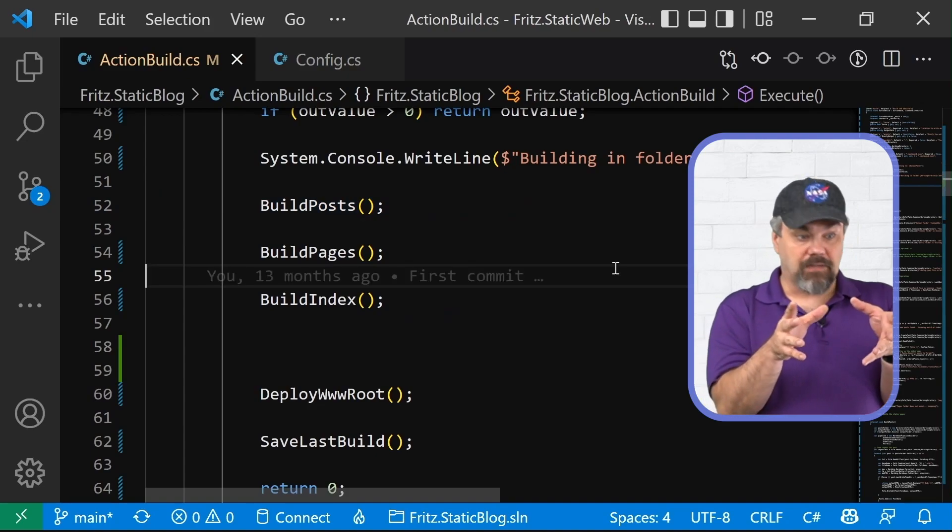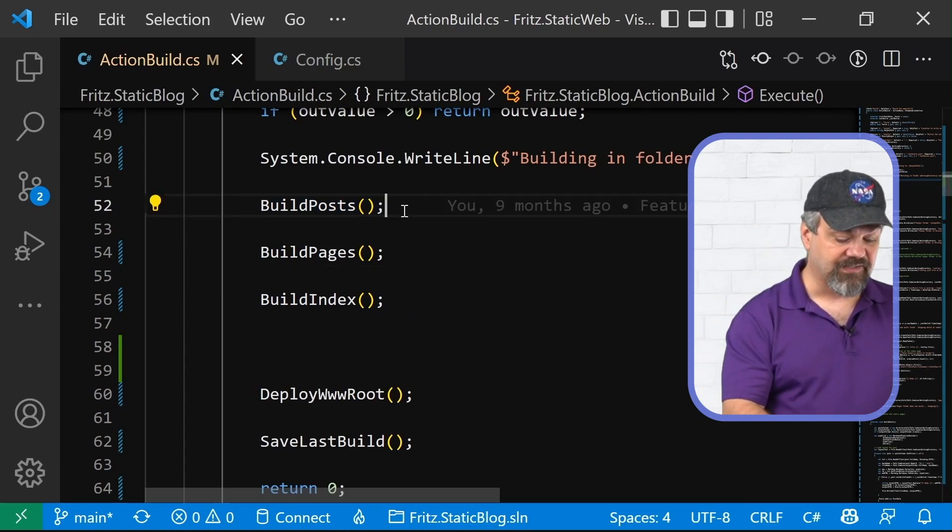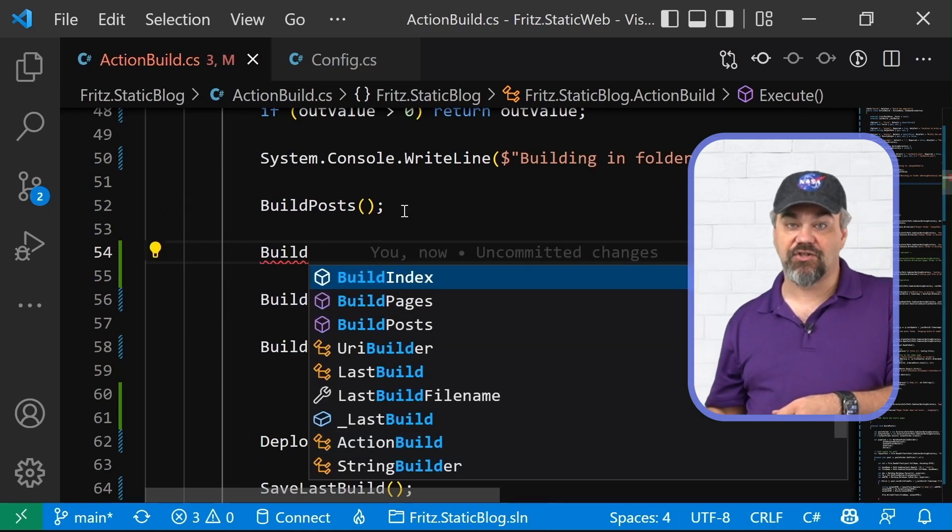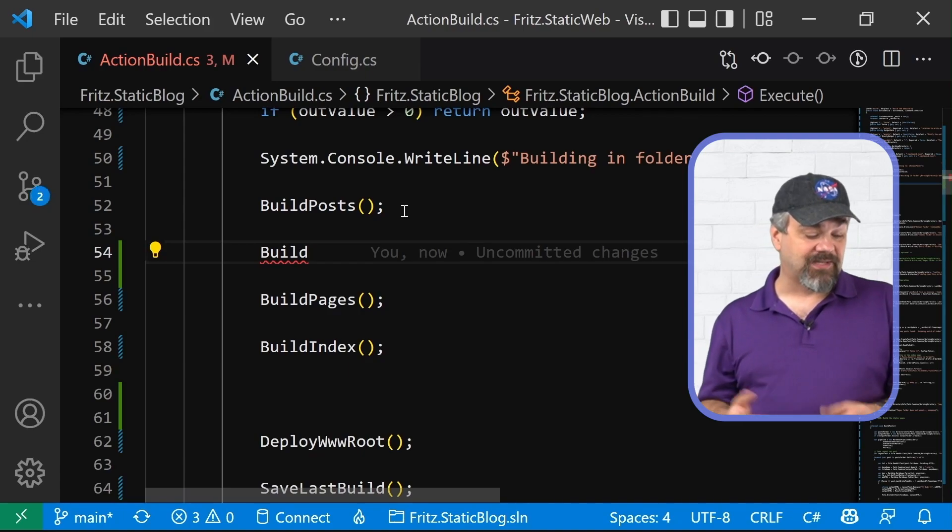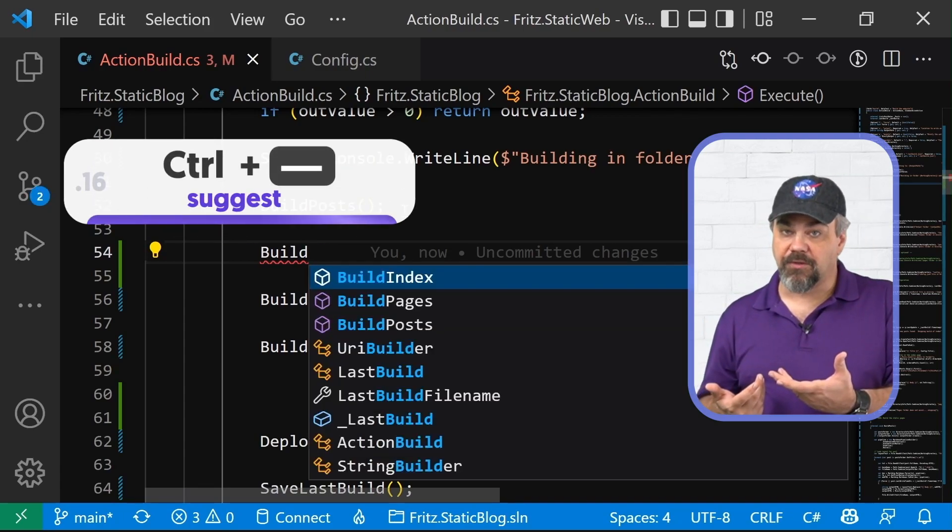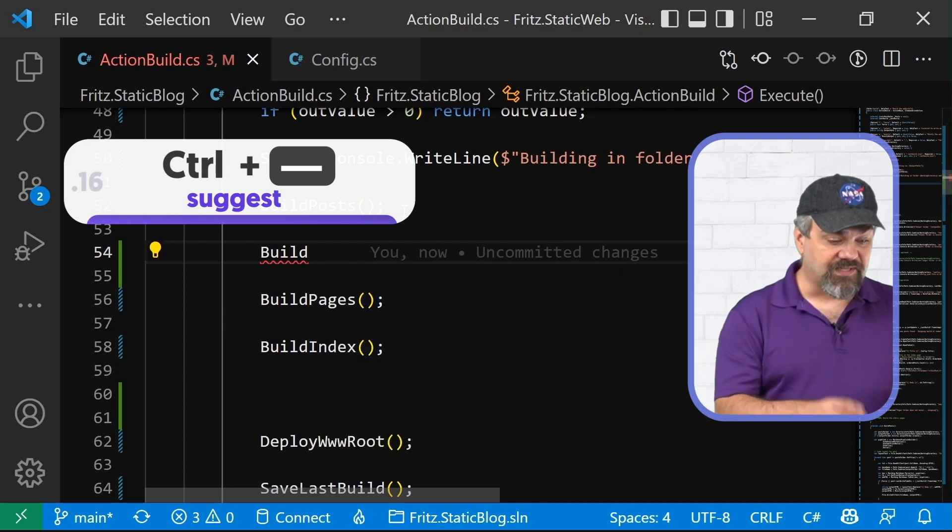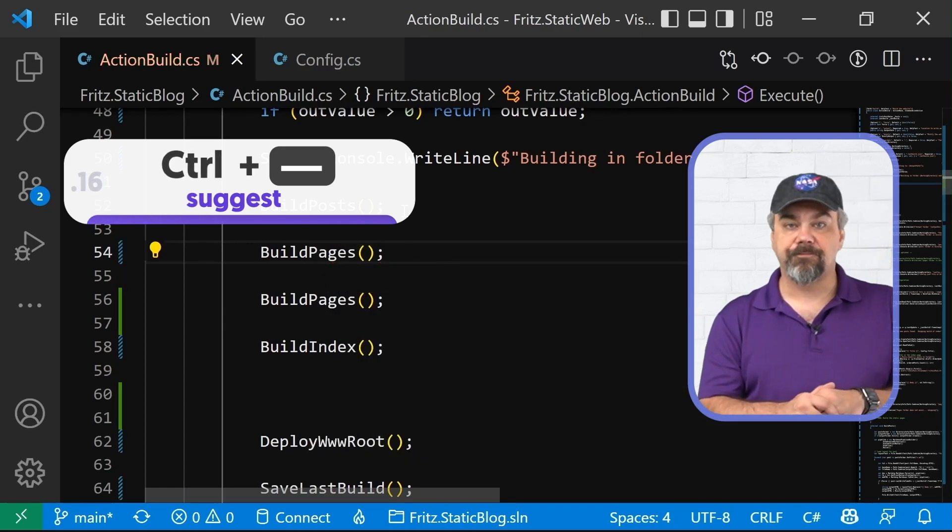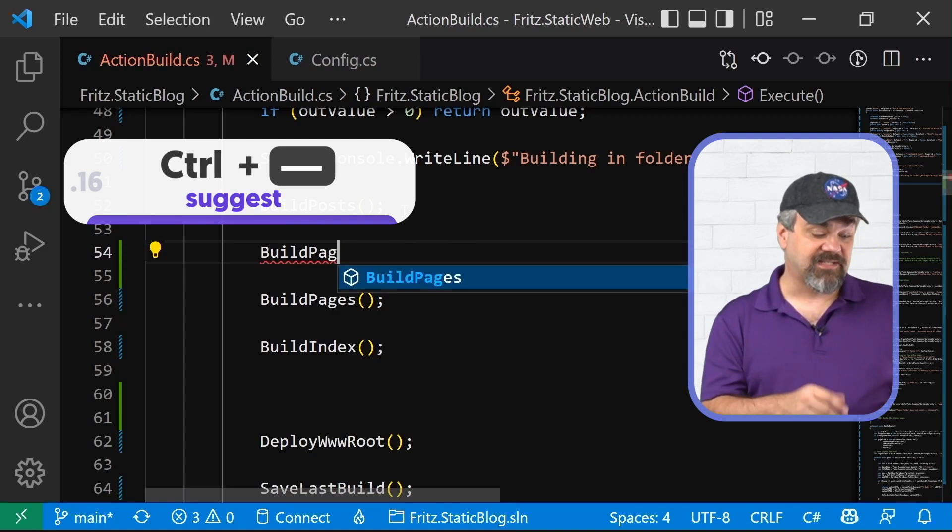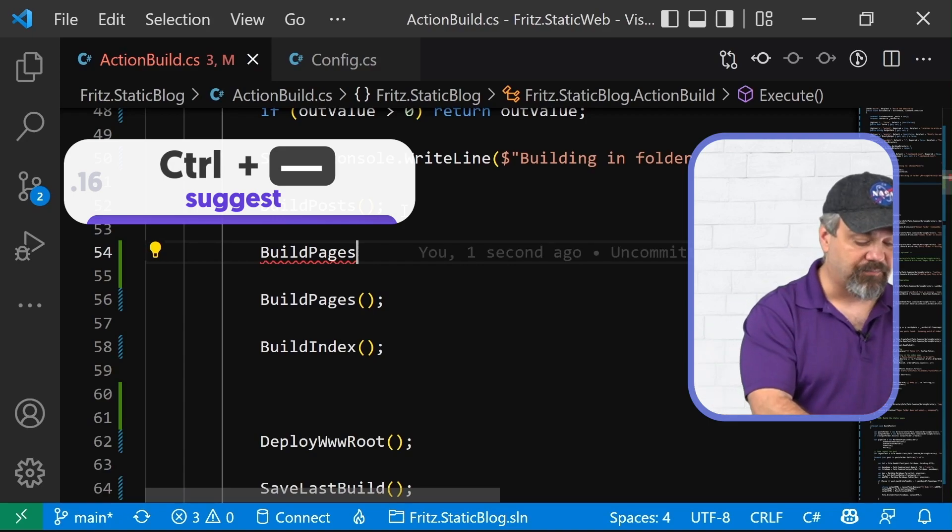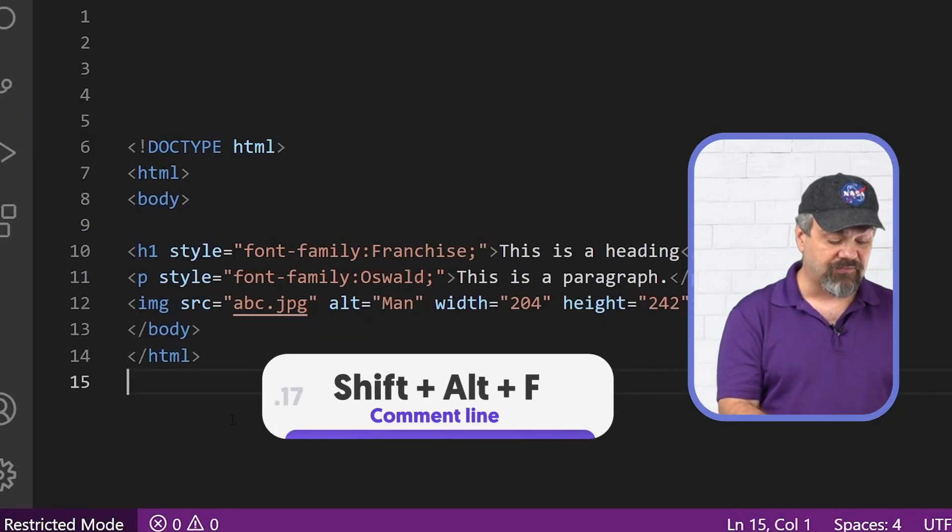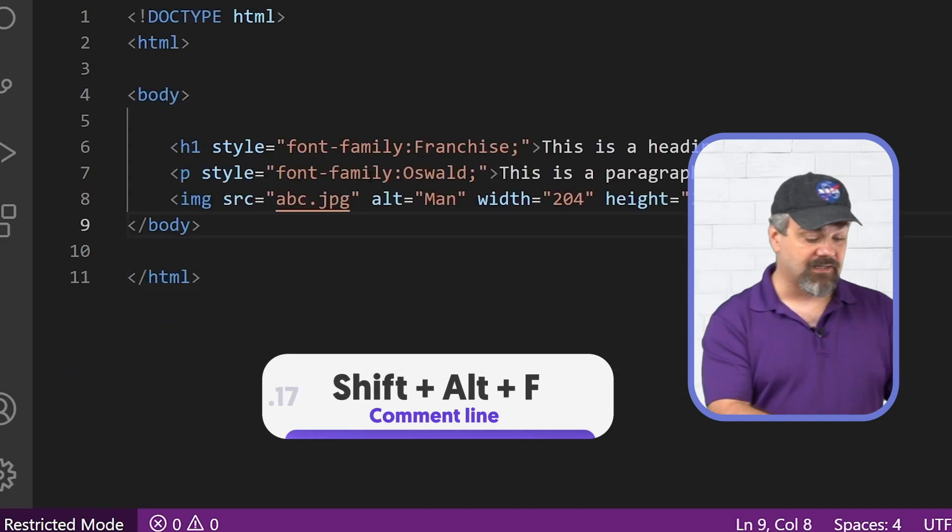I can have it suggest code to me so I can start typing build and it will give me a list of suggestions here. If that list of suggestions hasn't popped up yet, control space will bring it up for you. Now, once I've gone and put in the commands that I want or maybe while it's suggesting something, you can press tab to have it finish that block of text and I can format my document then by using shift alt F and it will go and format the entire document.